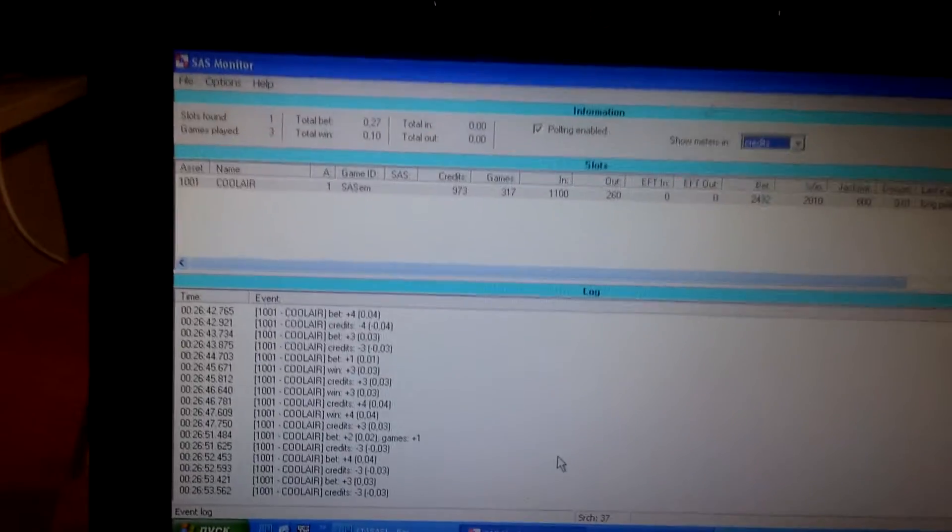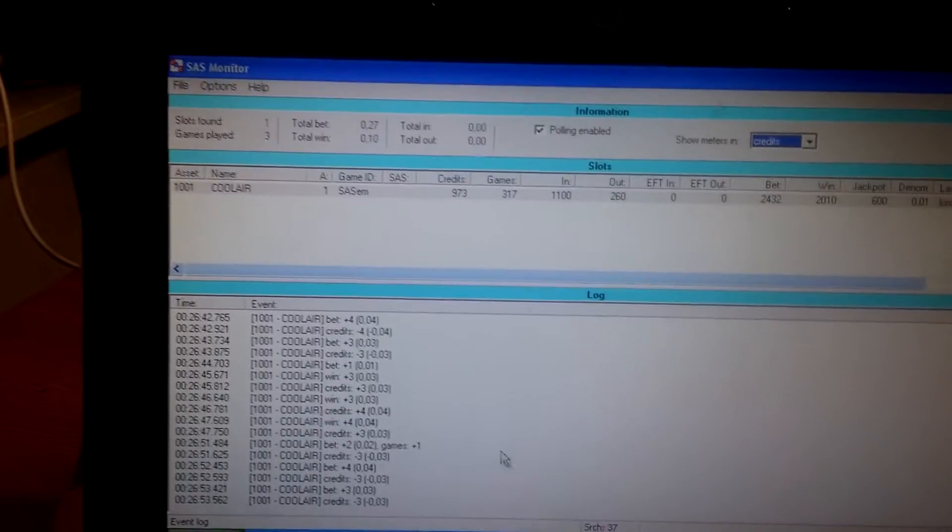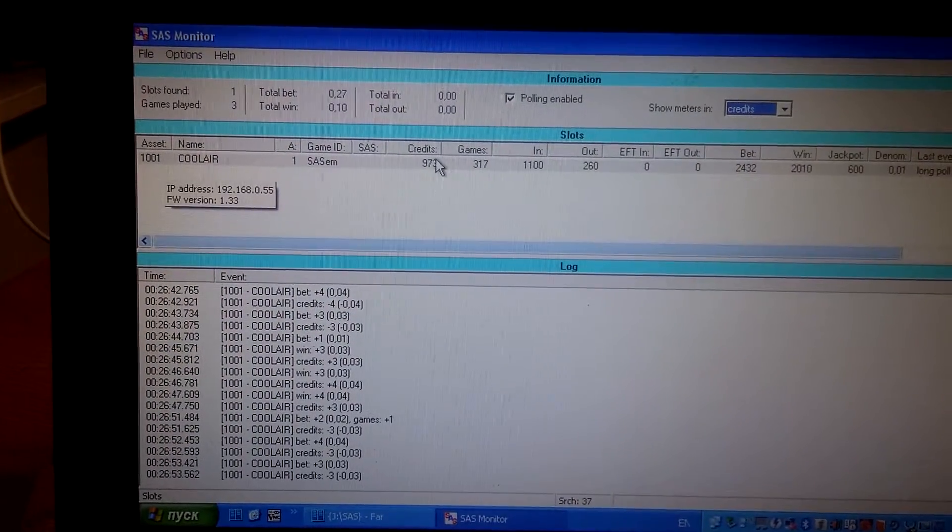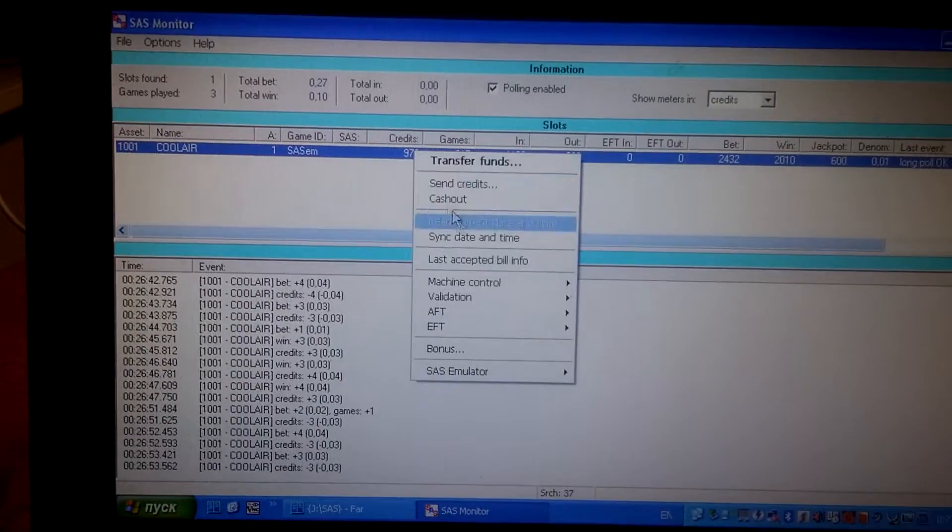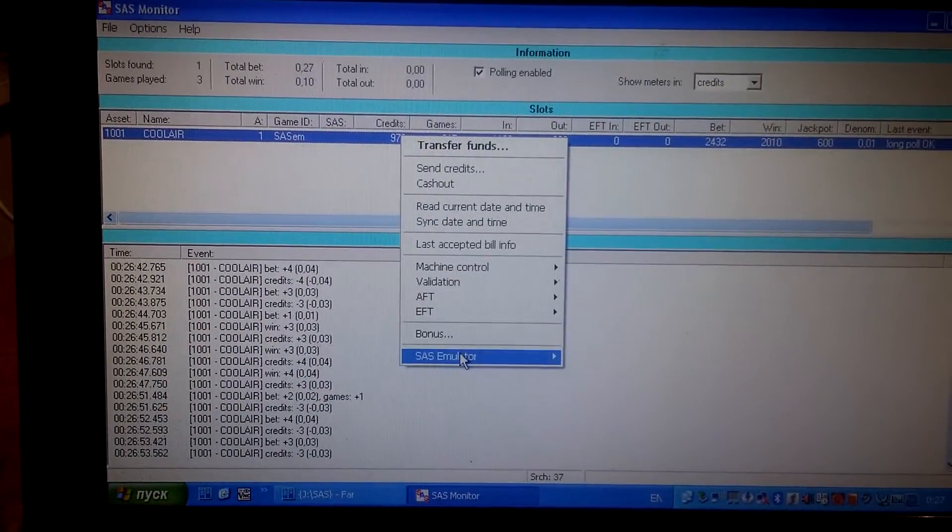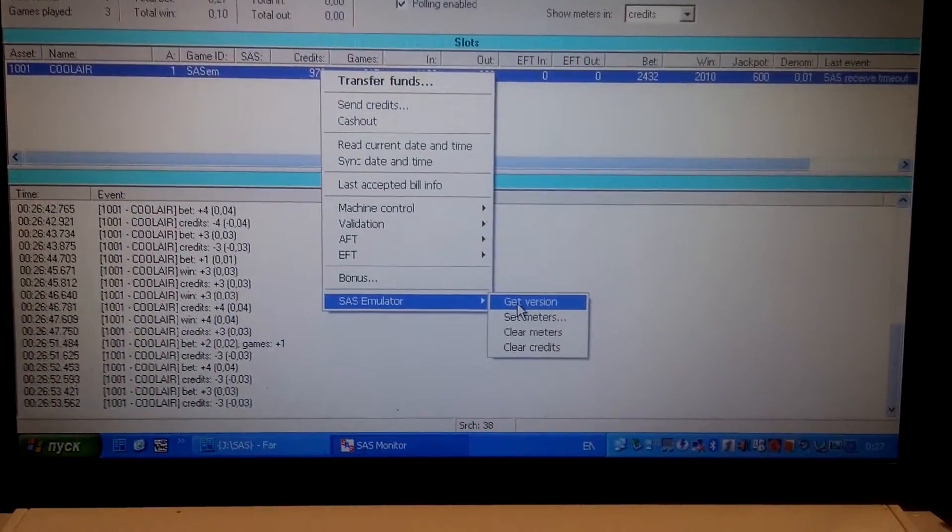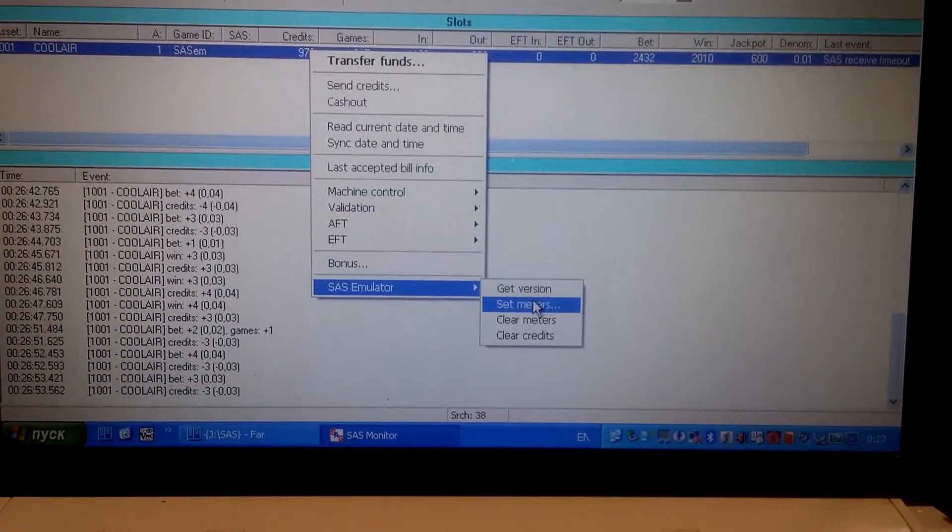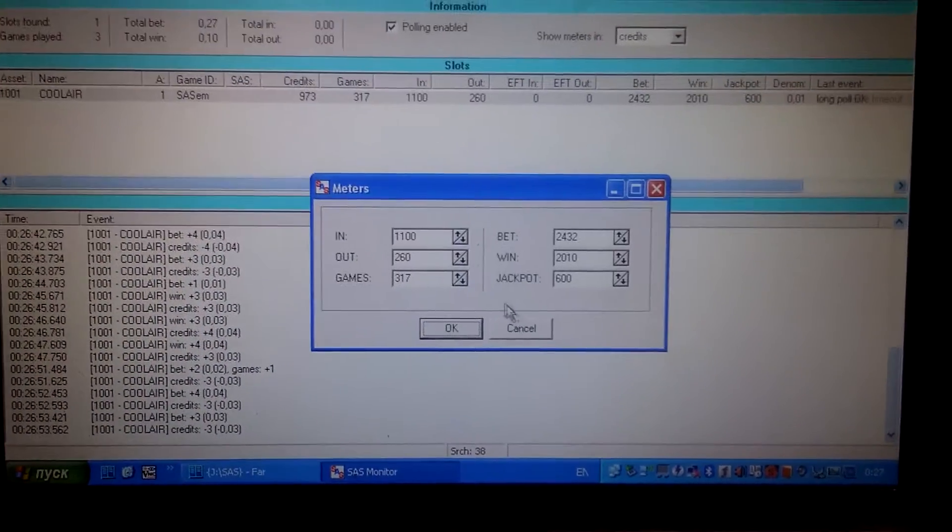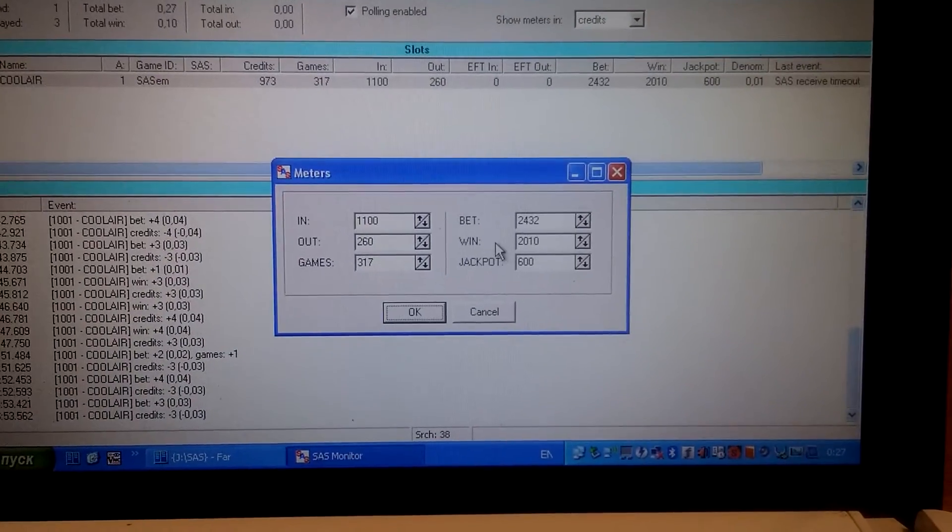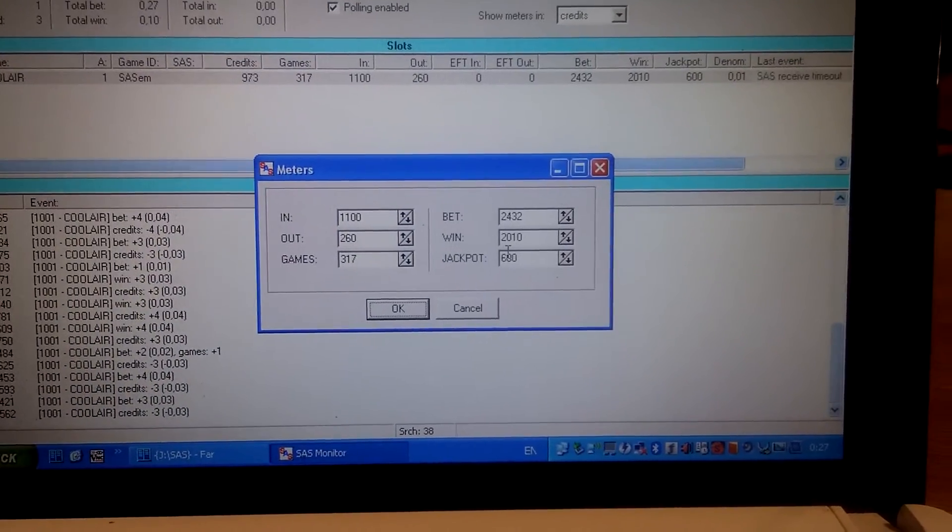To make it match electronic meters, we can set initial values for in, out, game, win, and jackpot meters.